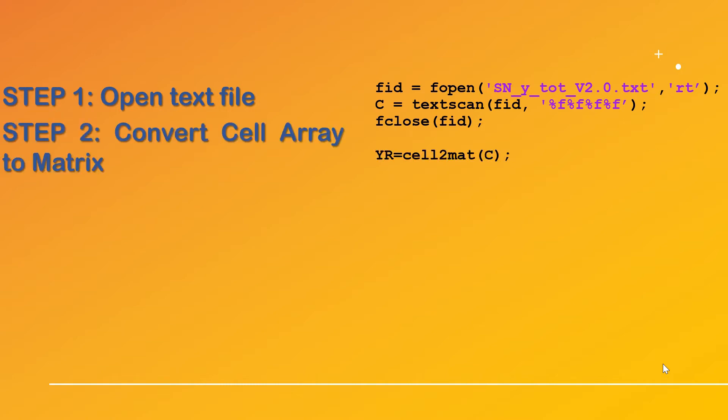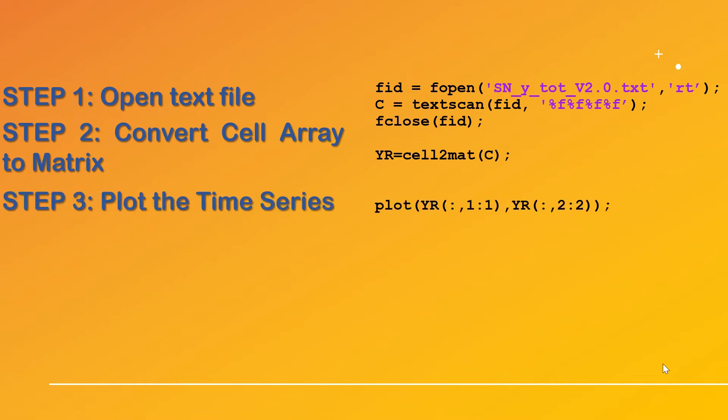In the second step we'll convert the cell array c to the year matrix which will give us a better view for the content of the file in MATLAB. In the third and the last step we'll plot the yearly sunspot number in the second column with respect to the year with the plot command.